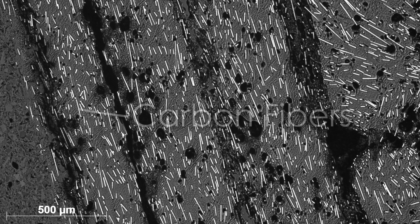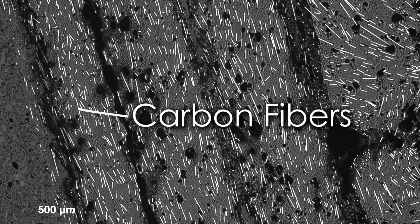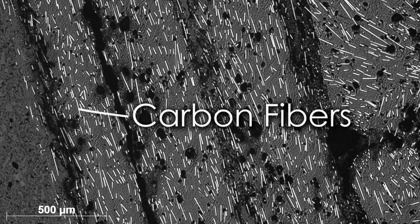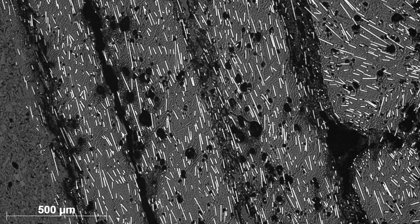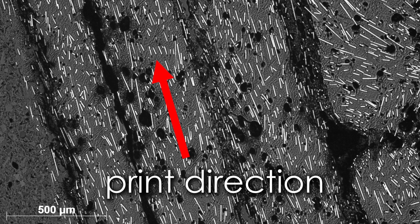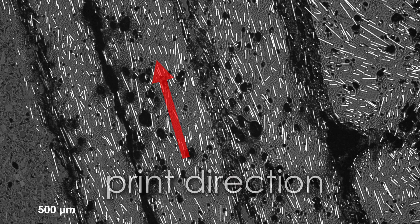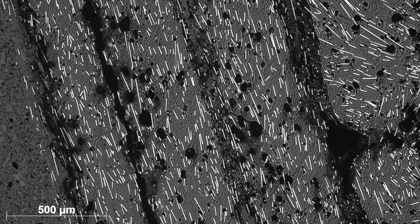The carbon is added as short fibers which during the printing process orientate themselves in the print direction, which gives the part very unique properties on which I'll come later.